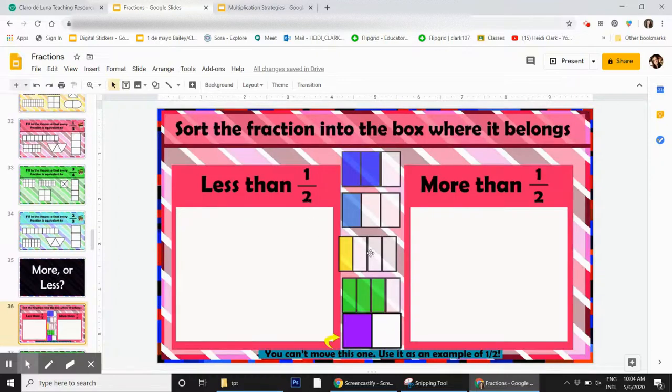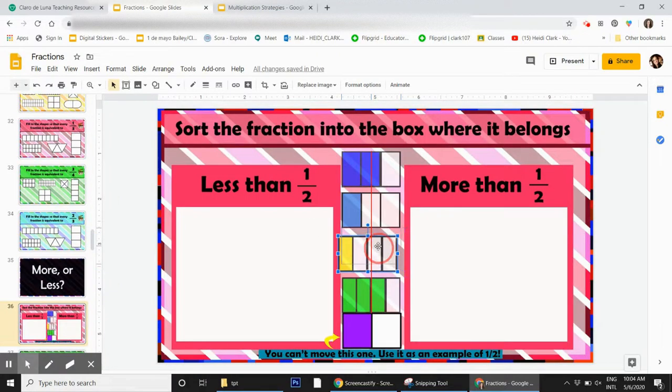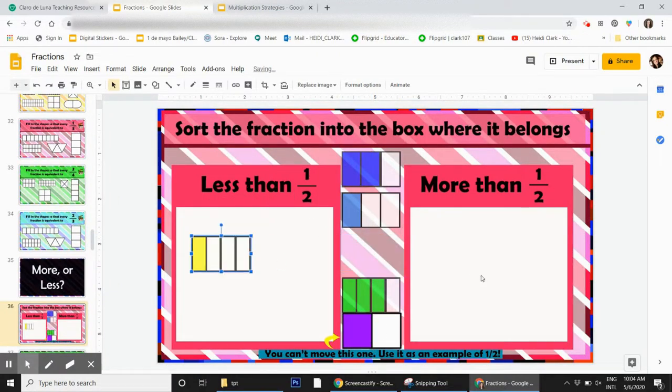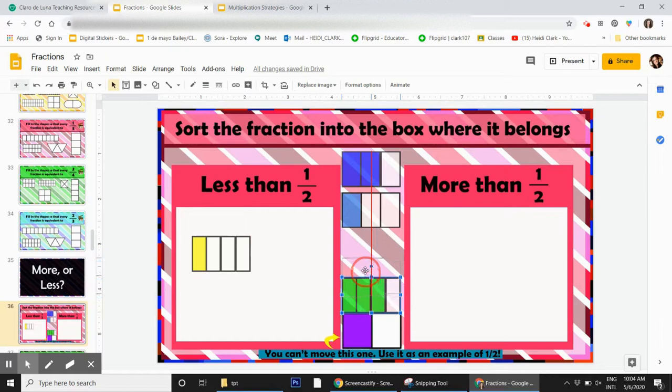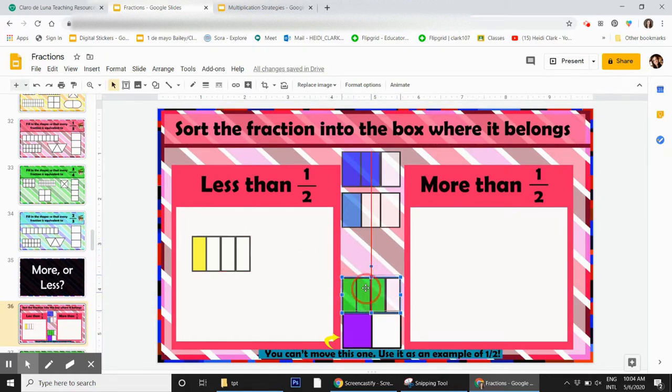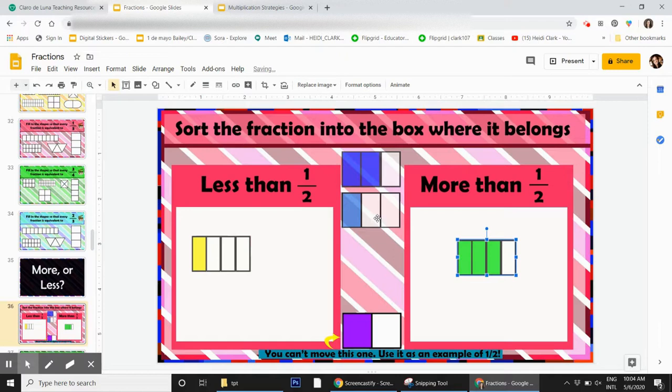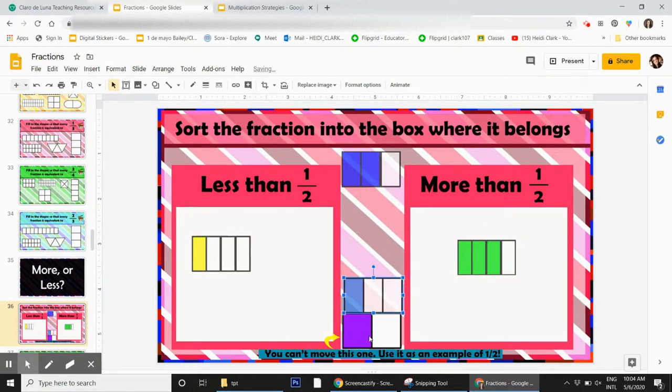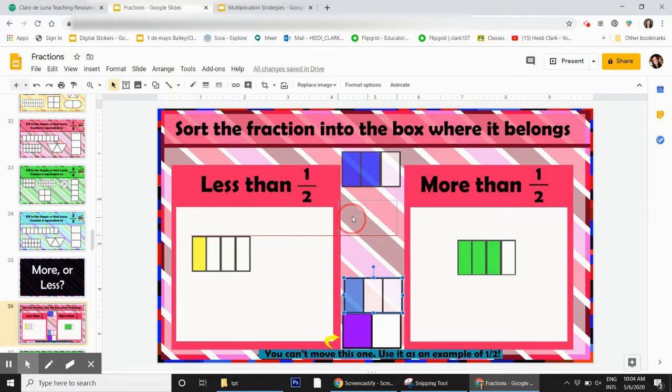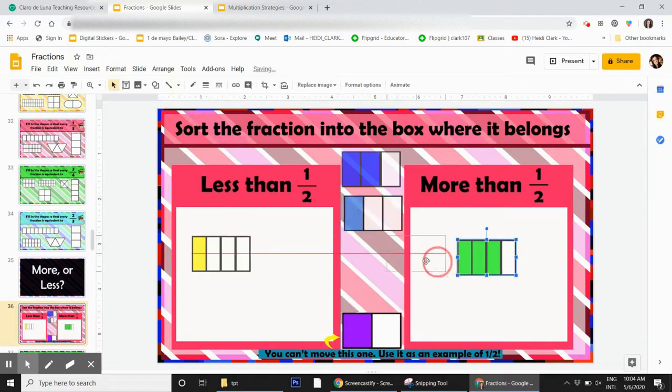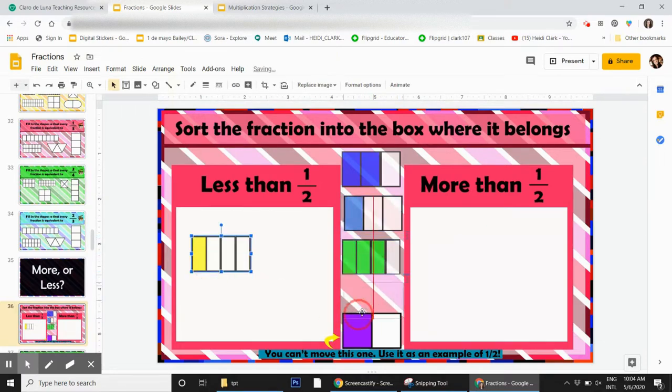Then we have a more and less where they drag if it's less than one half or more. They can actually drag these and manipulate them and hold it over the one half to look and see which one is bigger. They can drag this down and compare it to the one half, which is locked so they can't move that part. They can just manipulate the fractions.